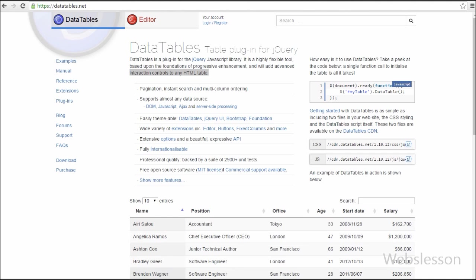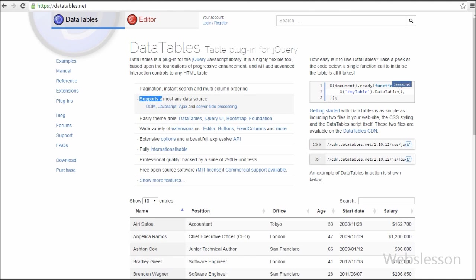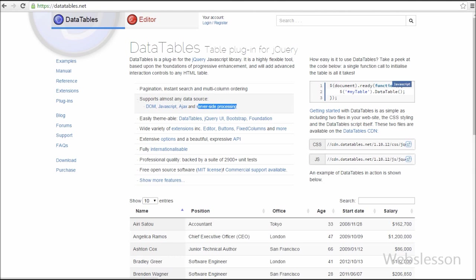There are some extra features like pagination, instant search, and multi-column ordering. It also supports almost any data source like DOM, JavaScript, AJAX, and server-side processing.